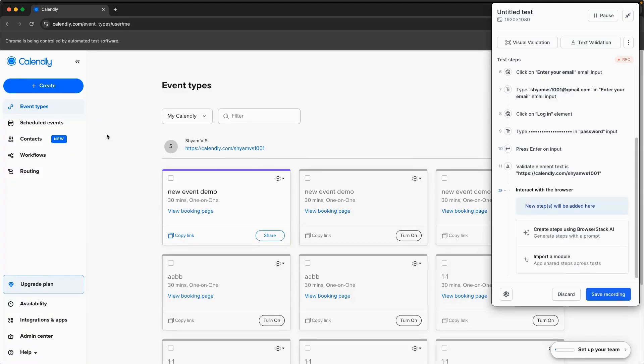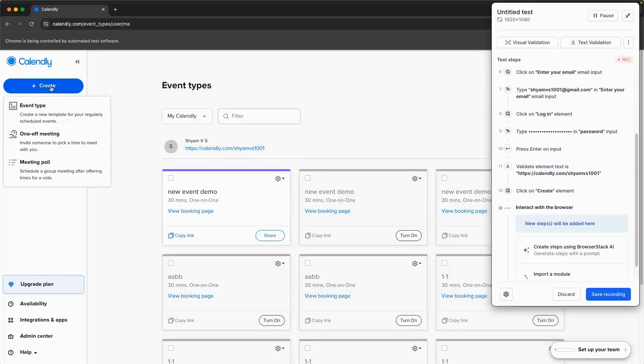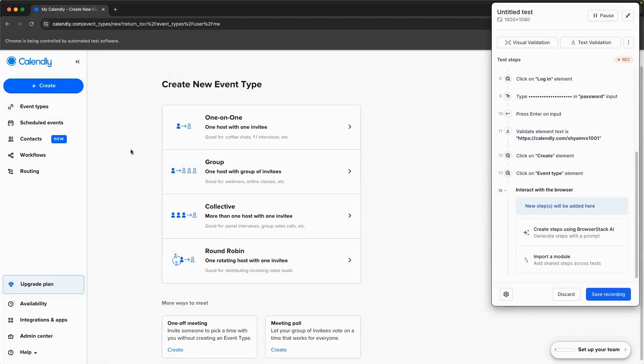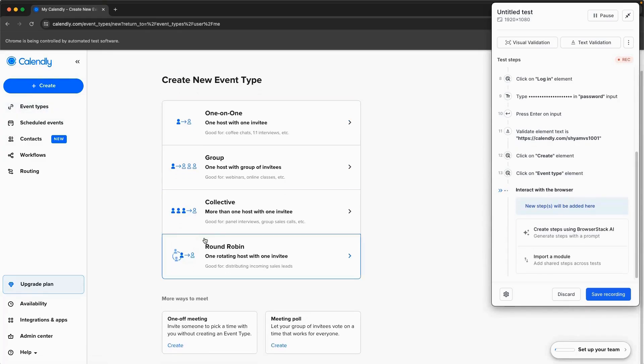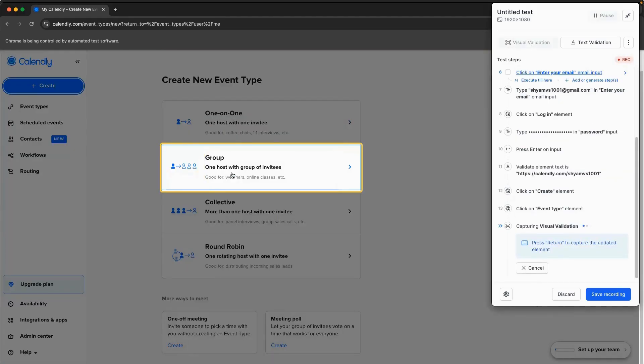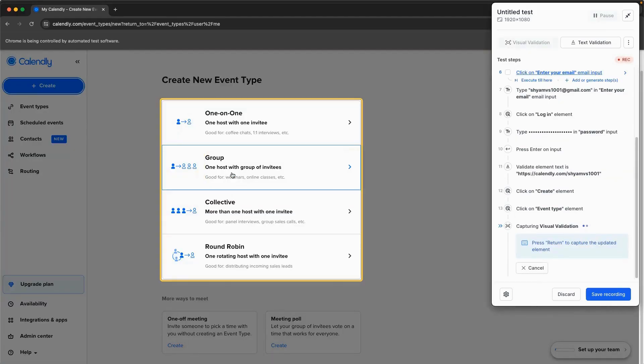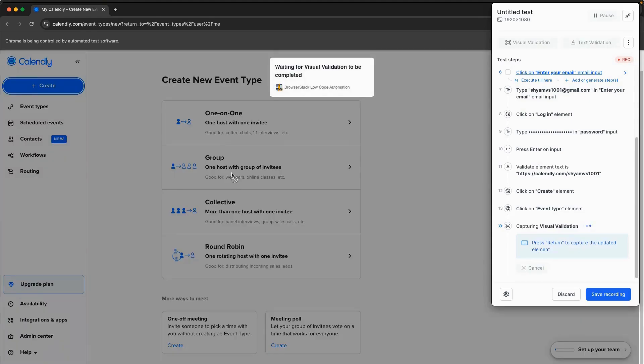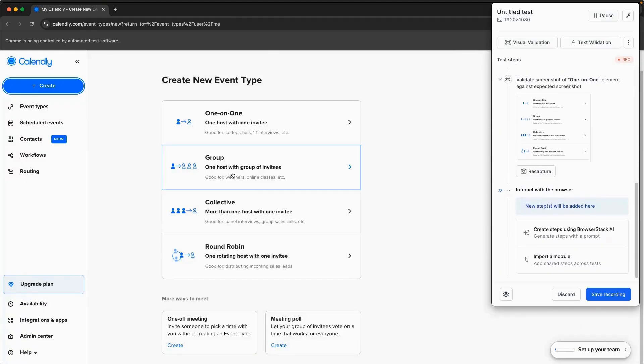Our visual validation feature enables you to confirm complex scenarios with ease. Visual validation will reproduce the same effect as a manual tester looking at the element. And during test execution, it will compare the two screenshots using BrowserStack's Percy Visual Validation Engine in the back end.